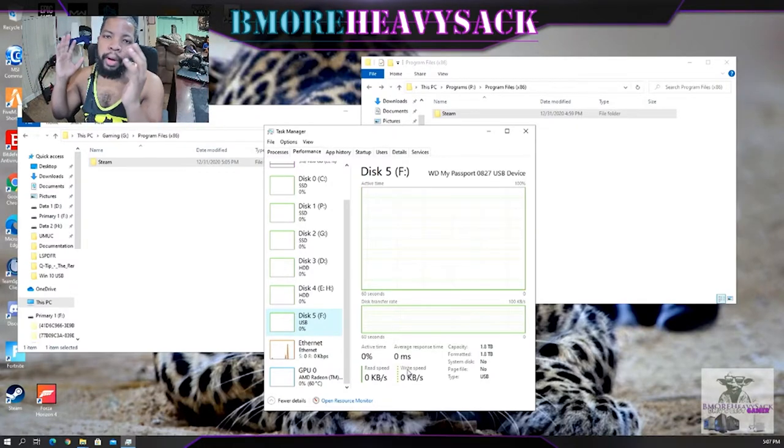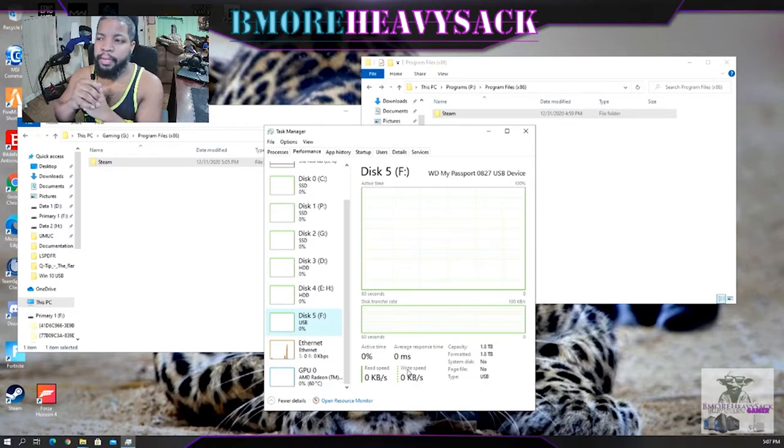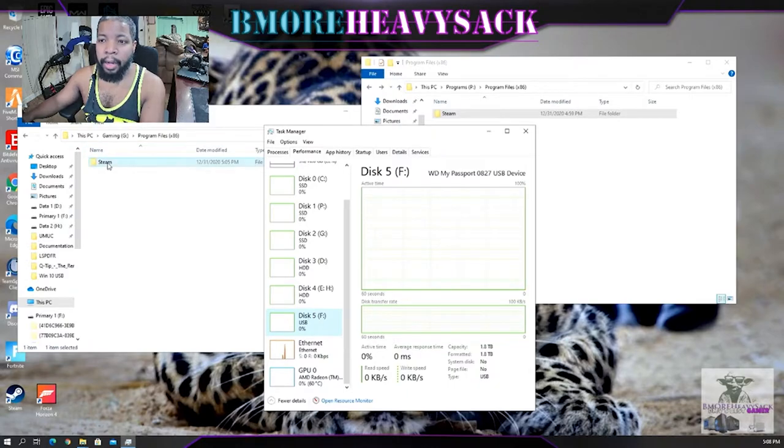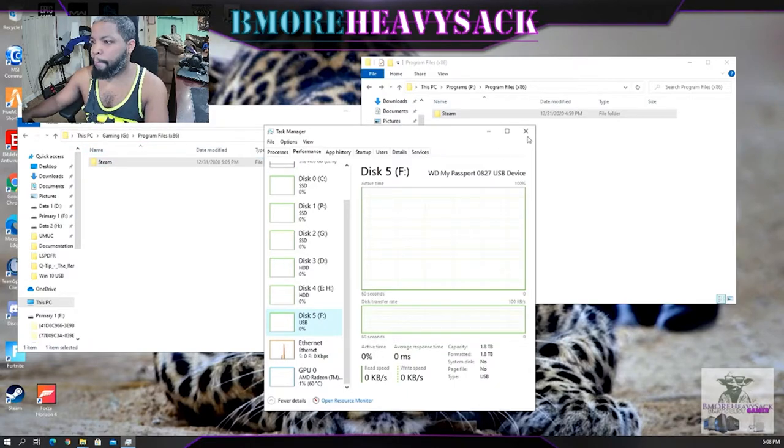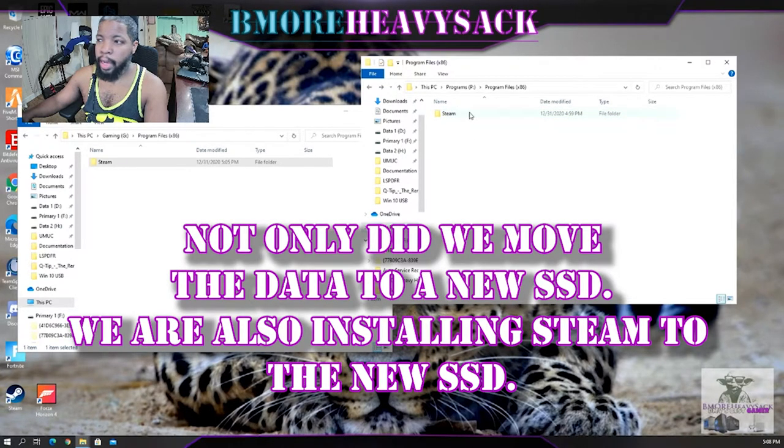Especially free roam games, you want to have your game on a solid state drive. Let's proceed to our next step. We have Steam on the G drive, so now what we want to do is not delete this. We're going to let Windows do its own job and delete it.